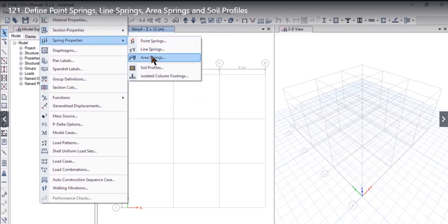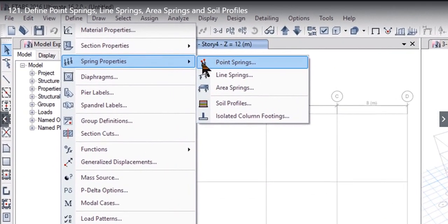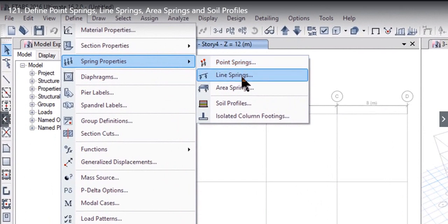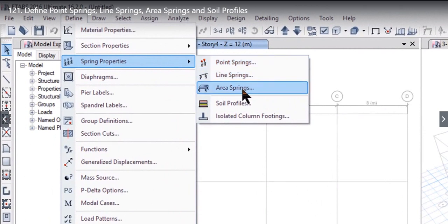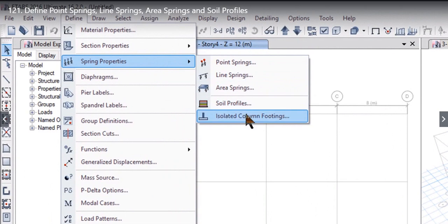Here we will see that there are five different options under the spring properties parameters: we can either define point springs, line spring, area spring, soil profiles, or isolated column footing.